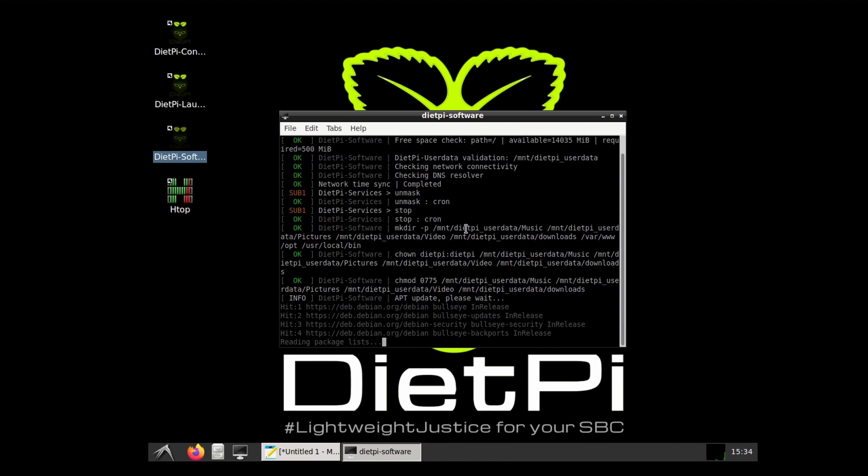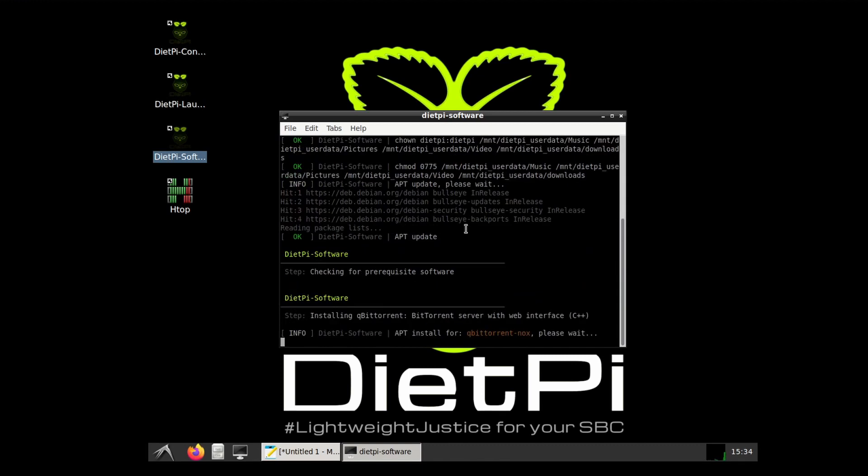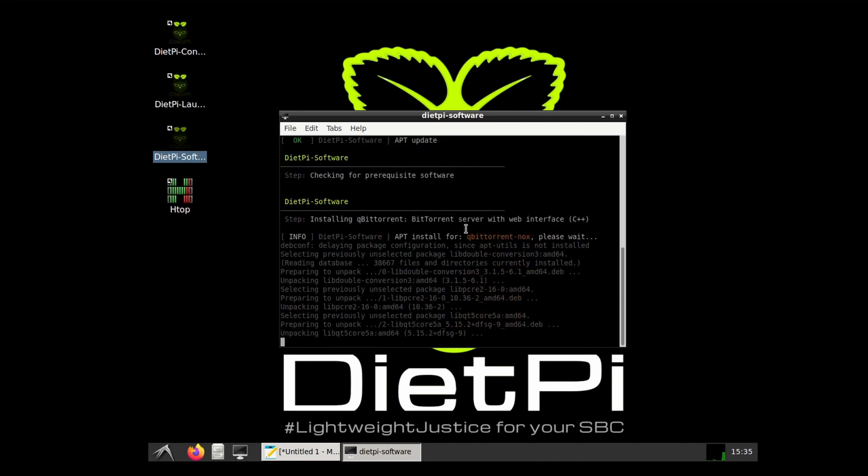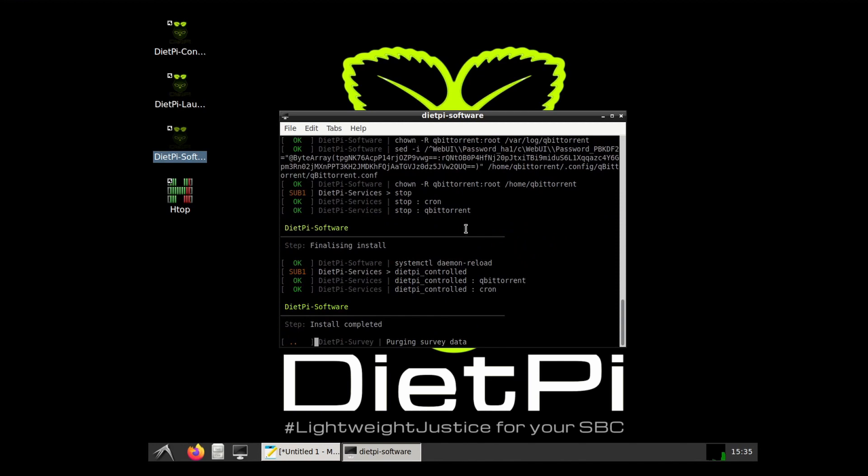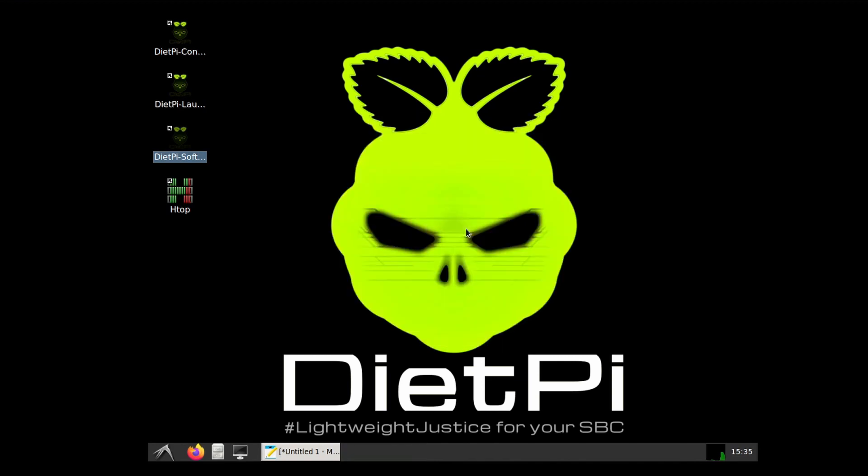Now we can head over to the section for the documentation of all the softwares that are listed on DietPi to see which server we should be accessing our installed software from.